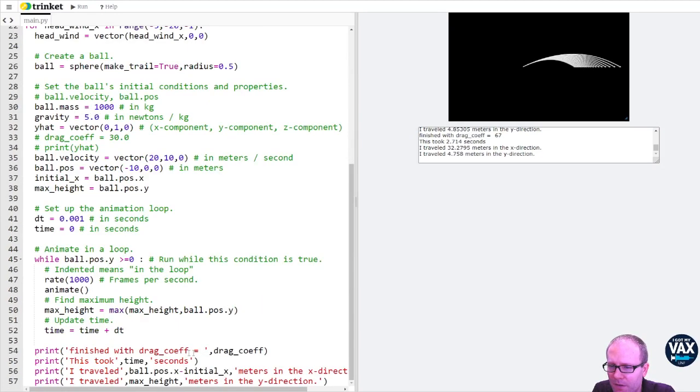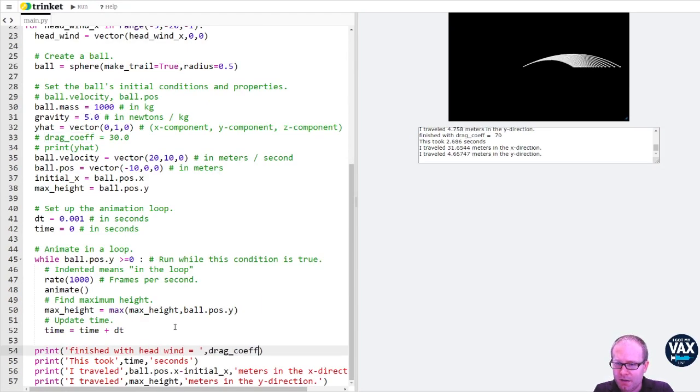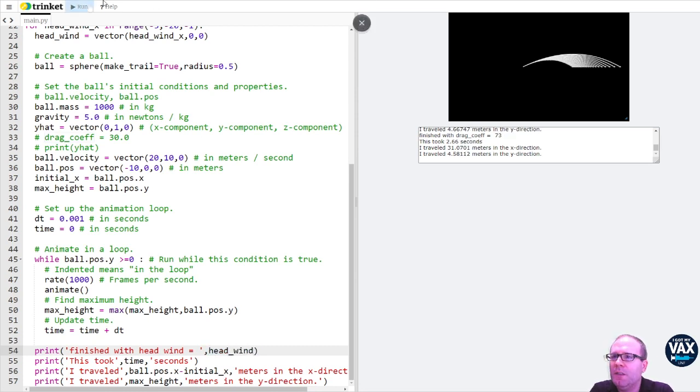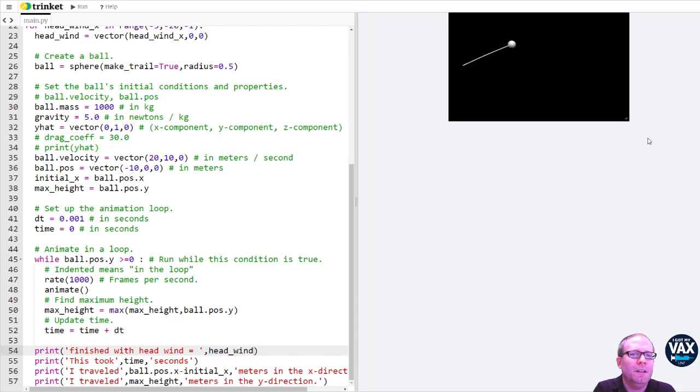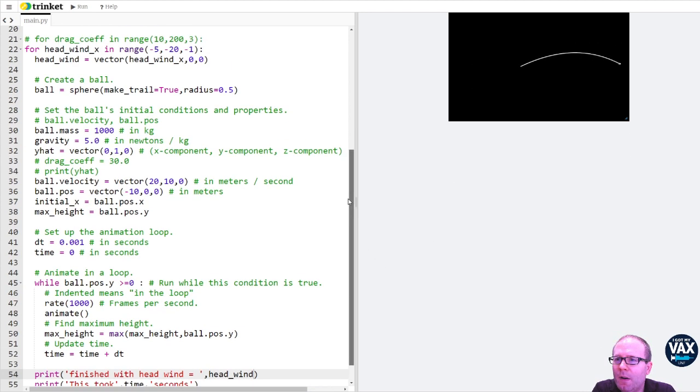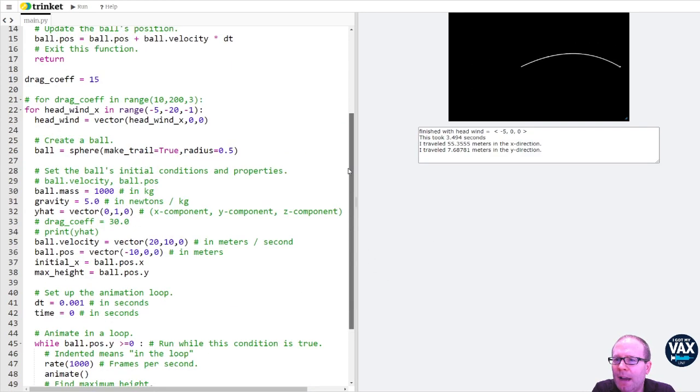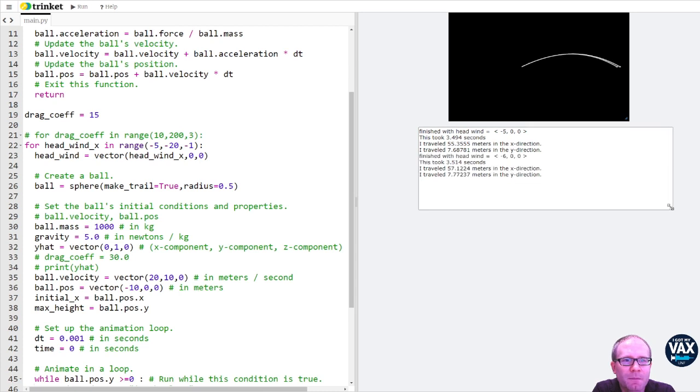And now what I want to do instead of printing the drag coefficient, I want to print the headwind. Let's just print the whole vector, head underscore wind. Let's do this here.